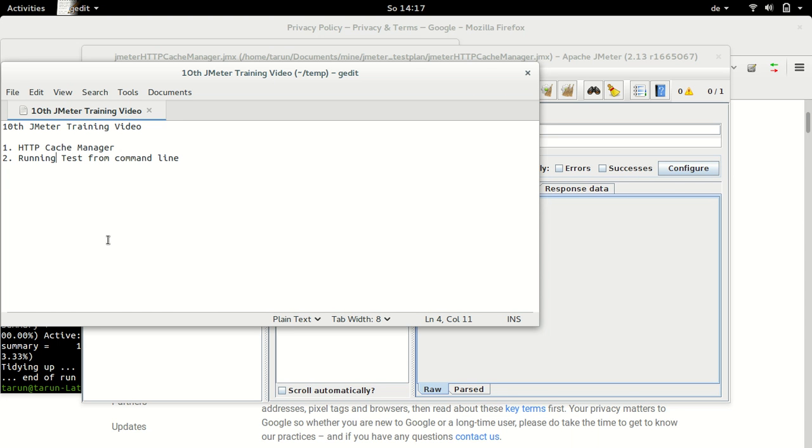Hello and welcome to 10th JMeter training video. In this video we will have a look at HTTP cache manager and running test from command line.